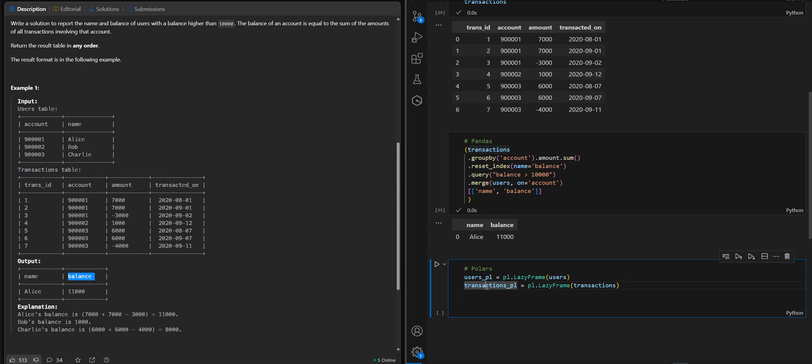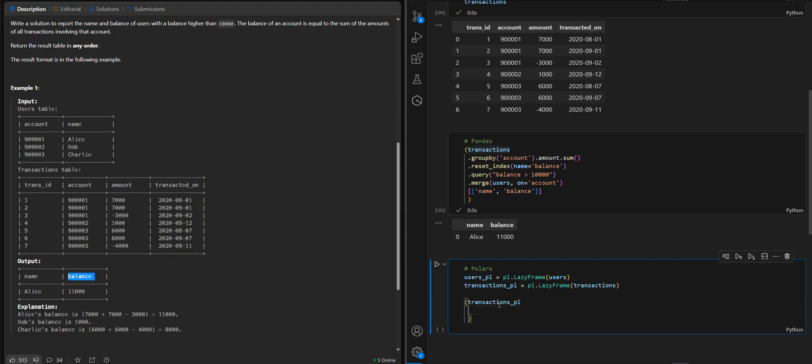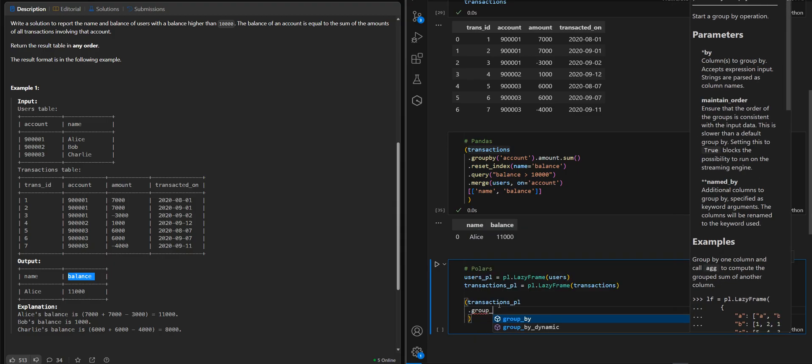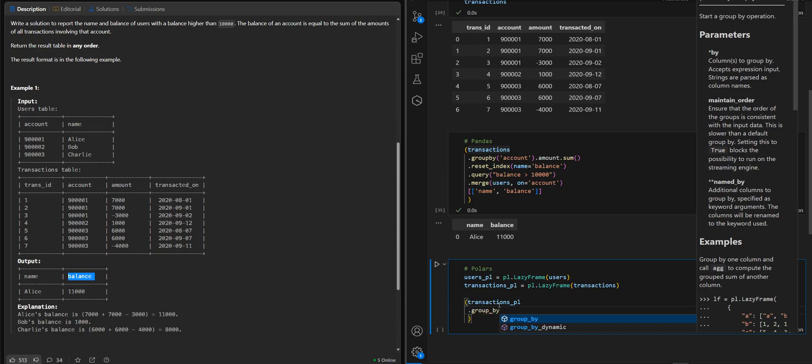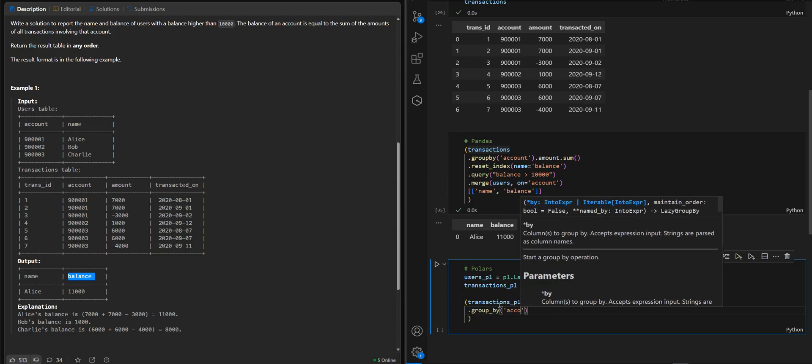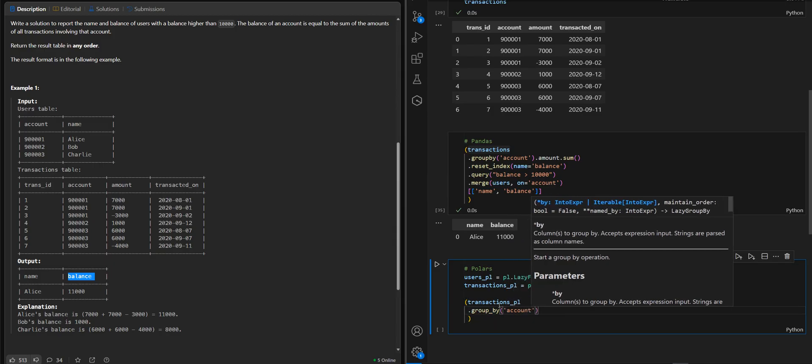Then we take our transactions.pl lazy frame. We group by account.